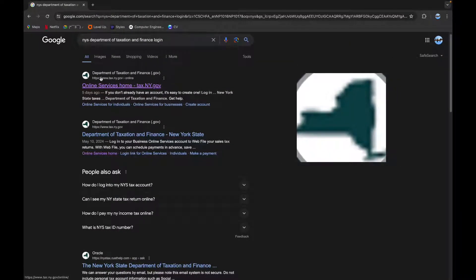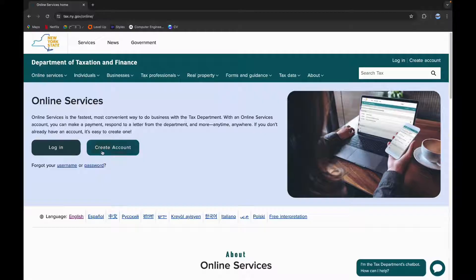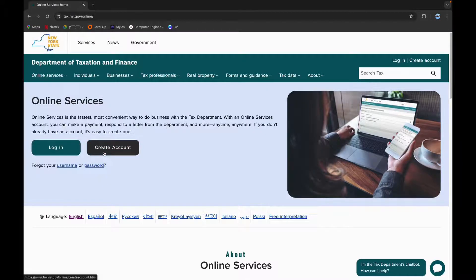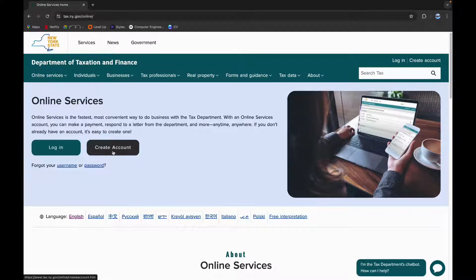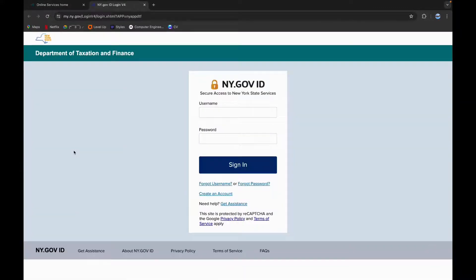Until you see this logo, click on it. Here you can see two options. If you don't have an account yet, you can click on Create Account and create a new account. Now click on Login.